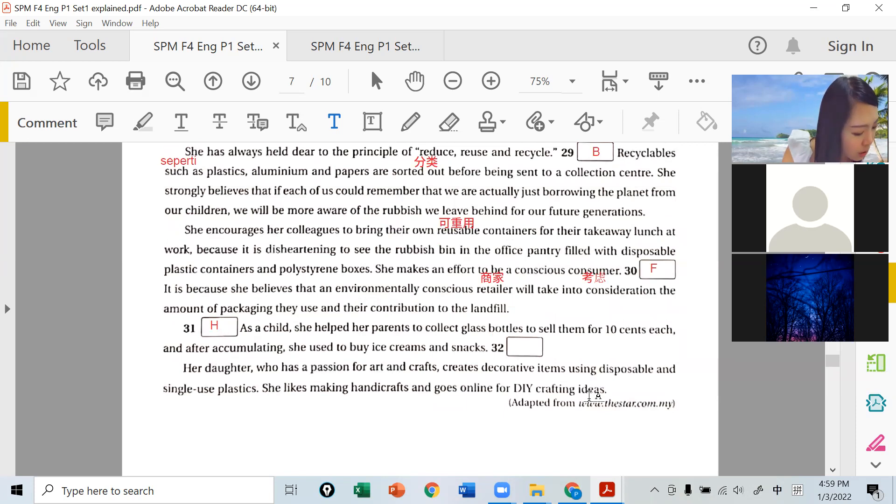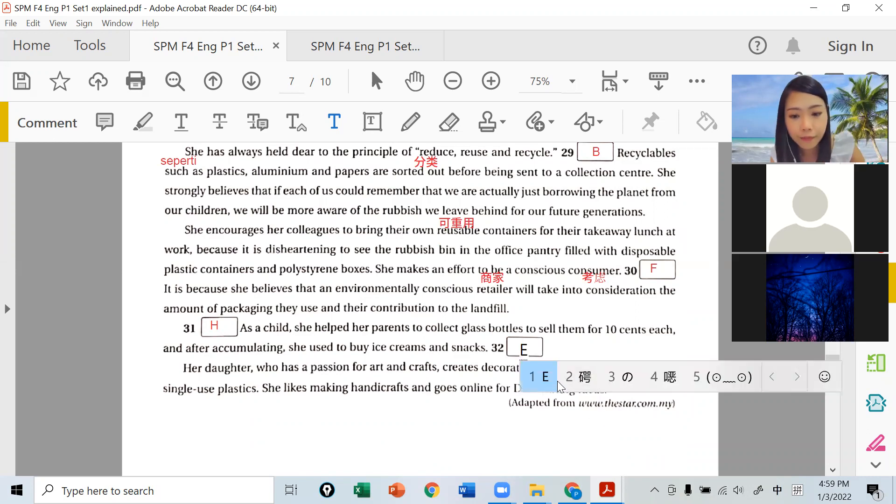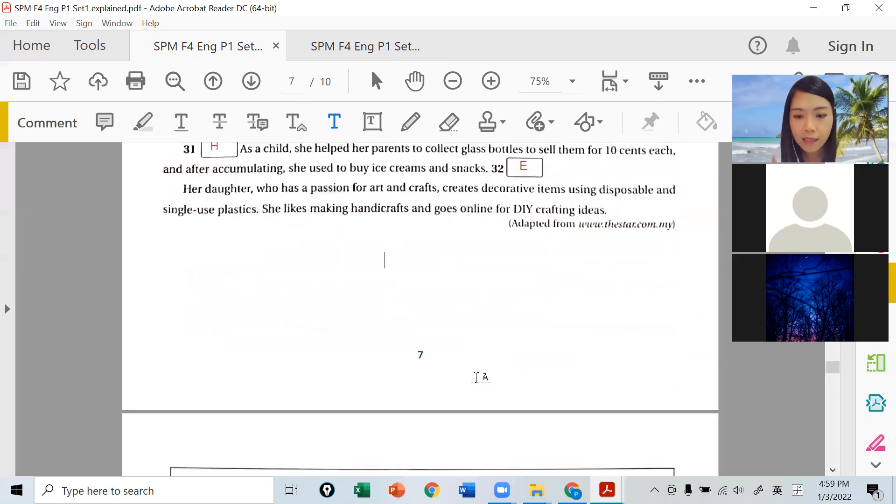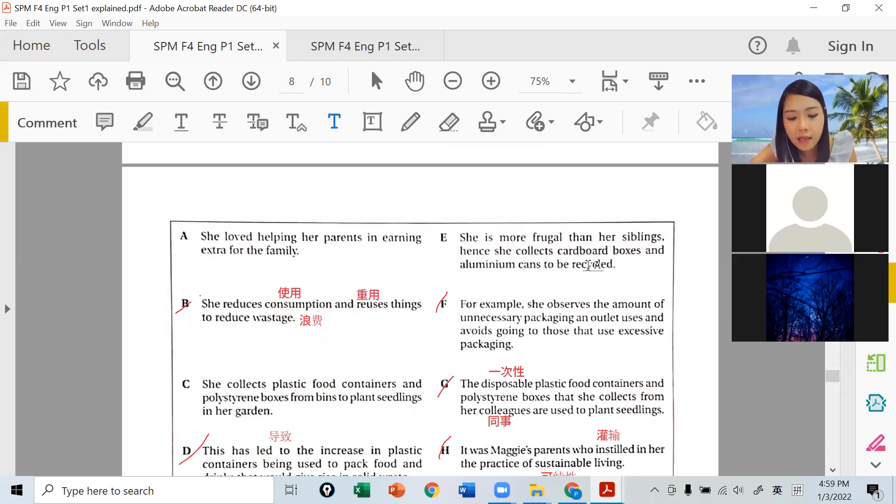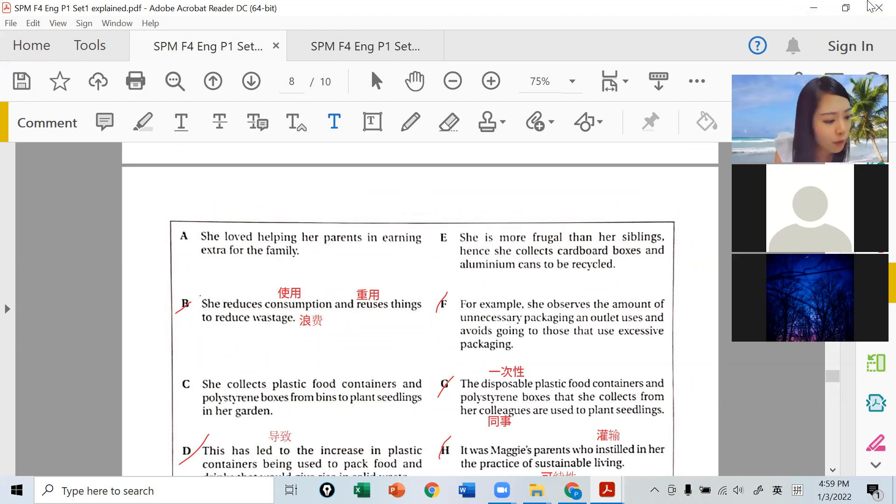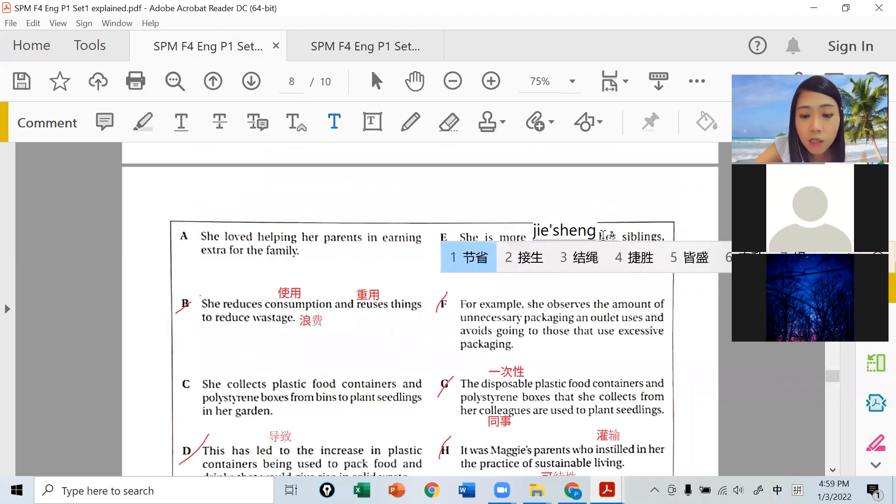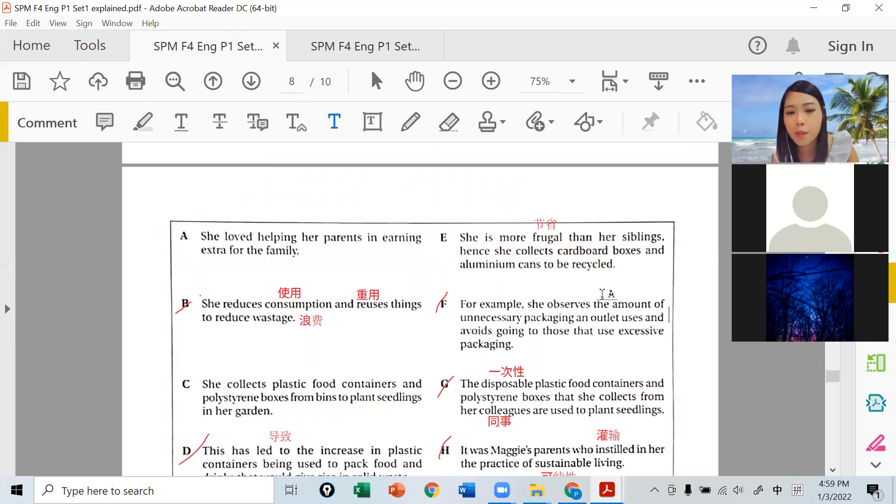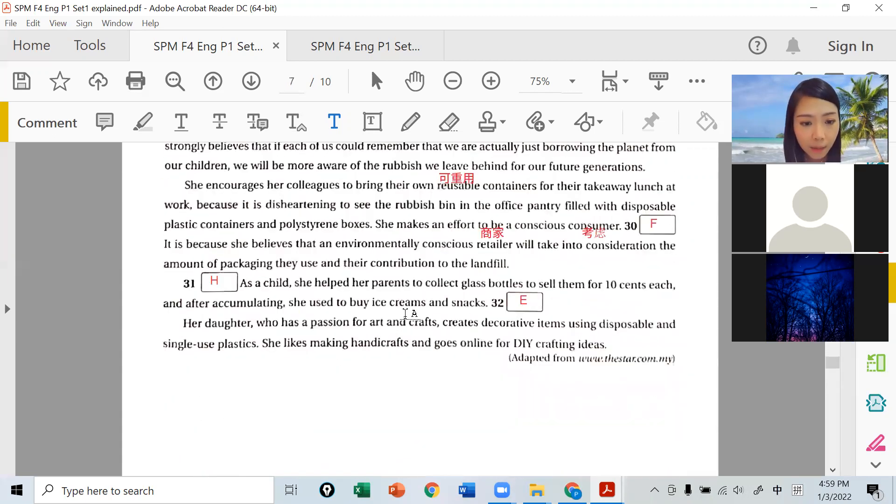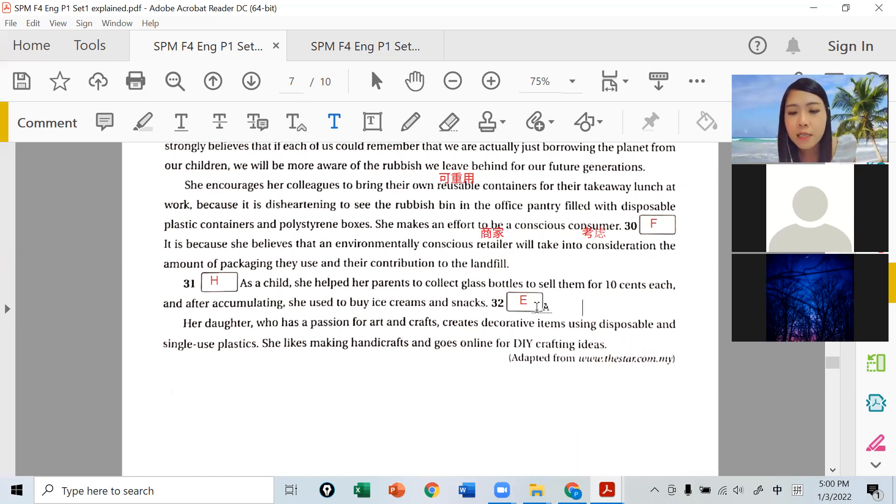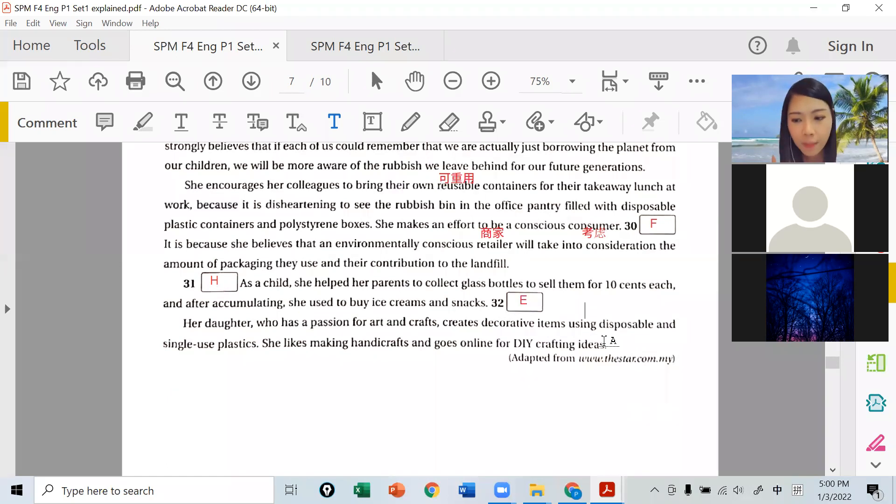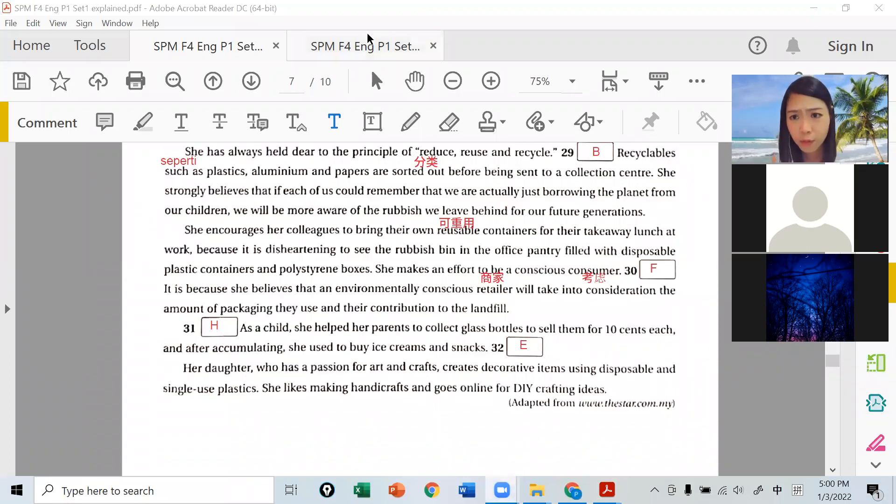Question 32 is I. She is more frugal than her siblings - frugal means thrifty, economical. She's more economical than her siblings, so she still collects cardboard boxes and aluminum cans to be recycled. When she was young, she helped her parents collect glass bottles and sell them. Compared to her siblings, she still does these things, collecting cardboard boxes and such.